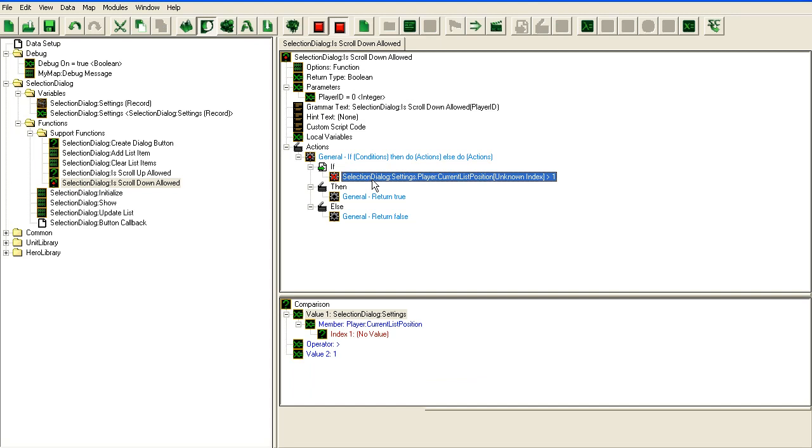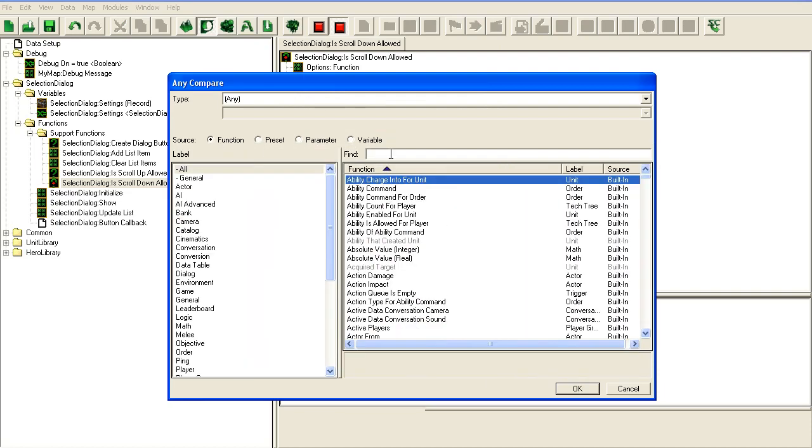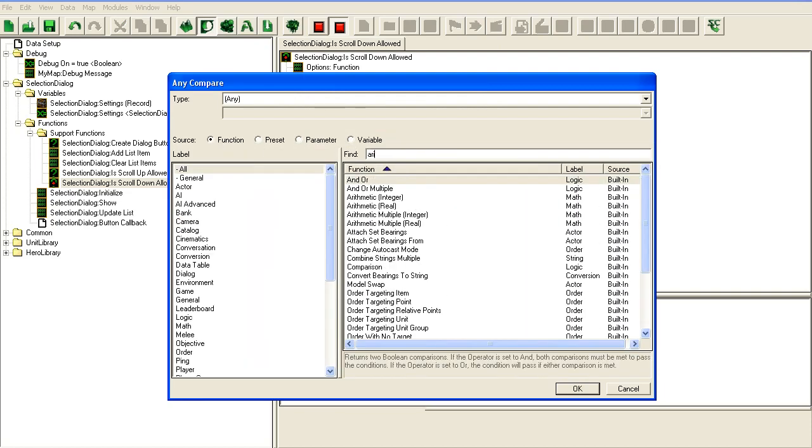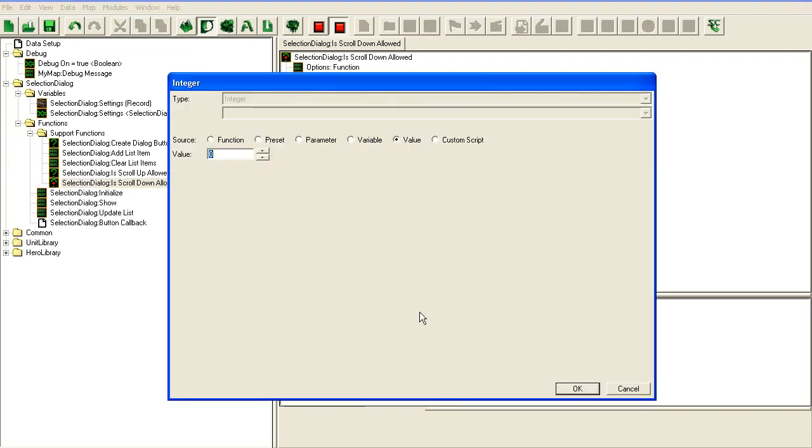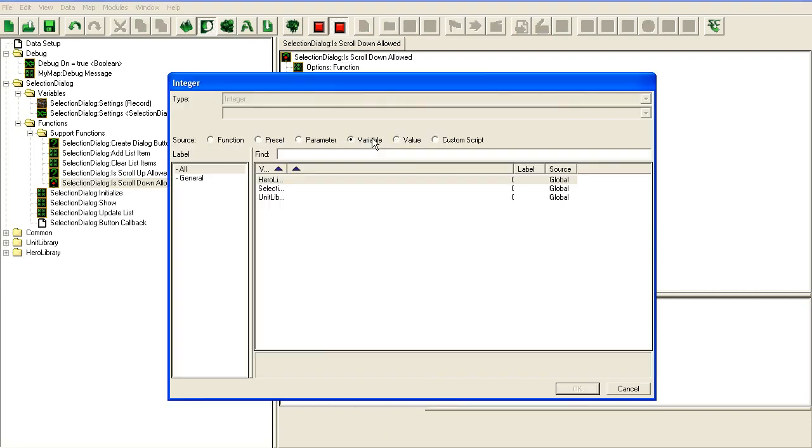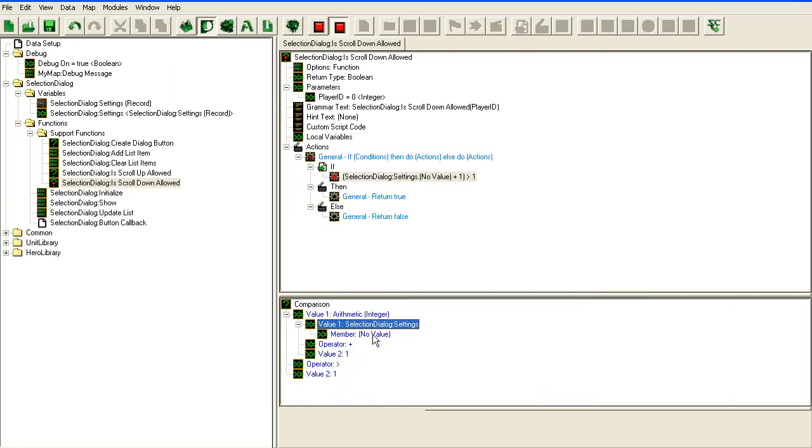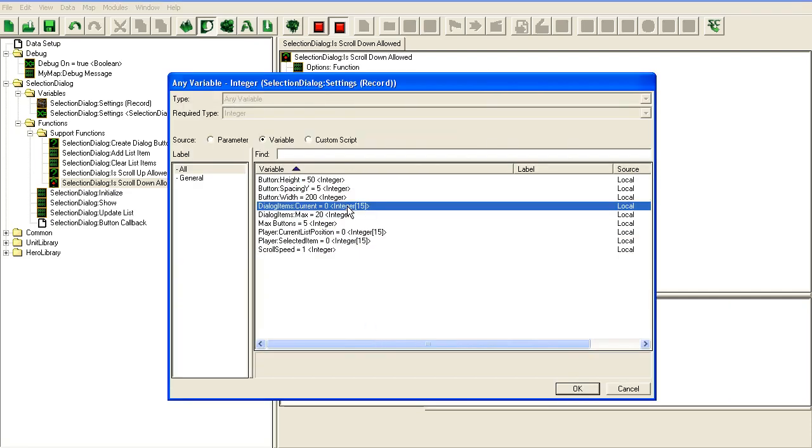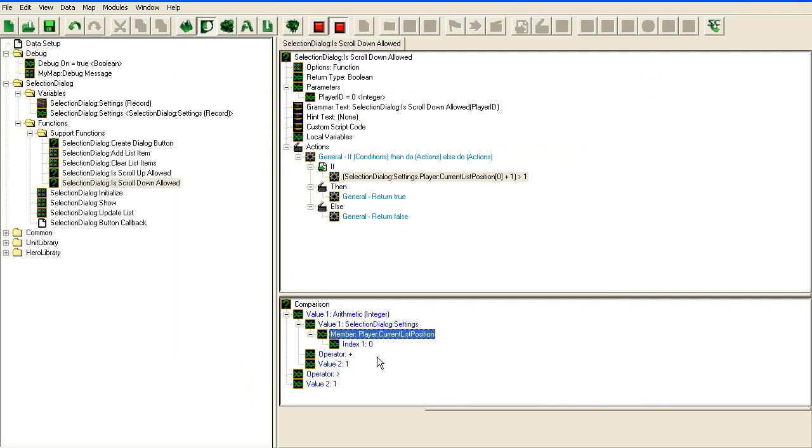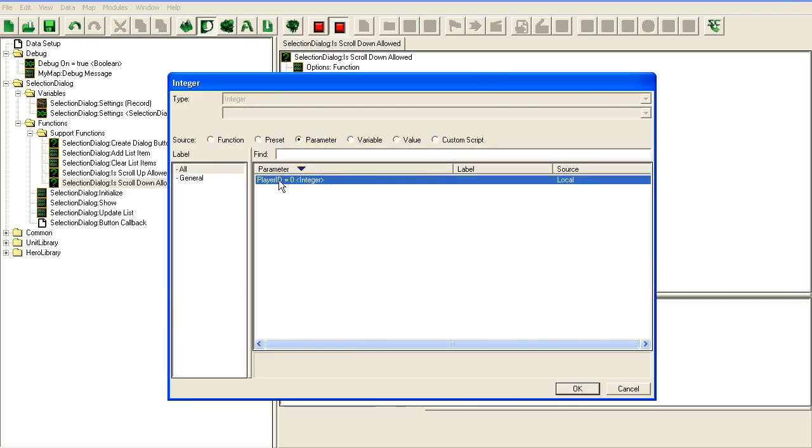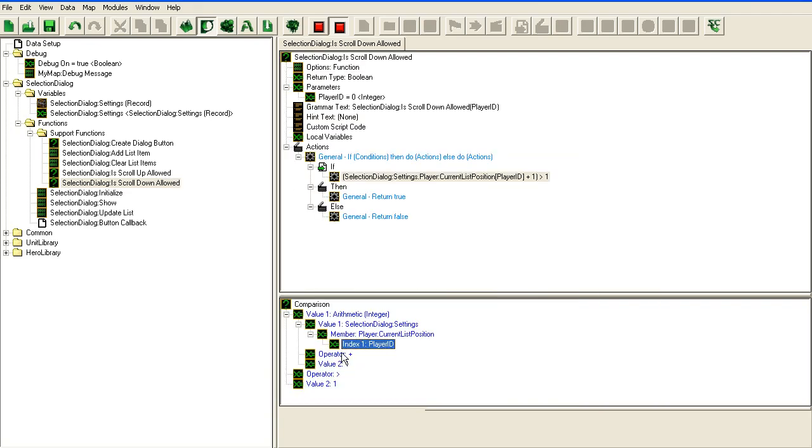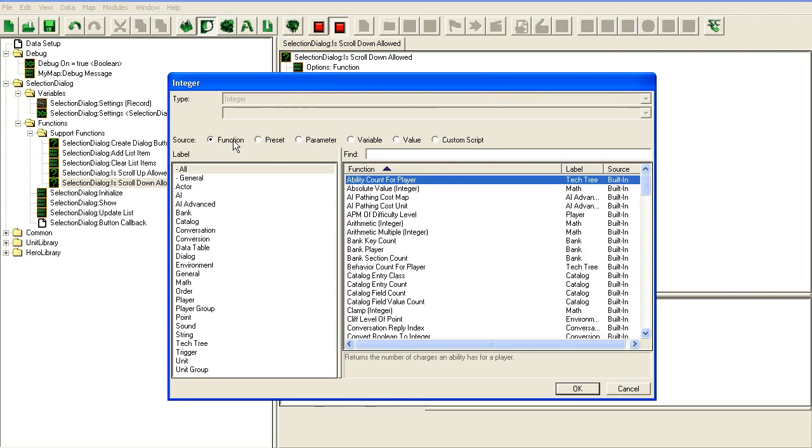We need to take the current position for the player plus the maximum of buttons, and subtract one as well.